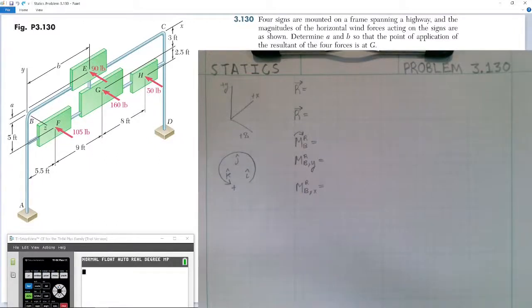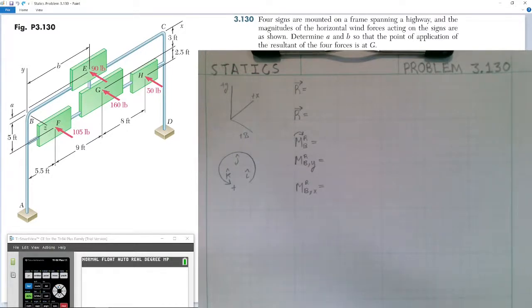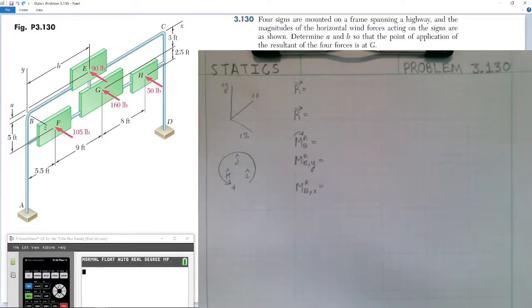Alright guys, welcome to today's lesson in statics. Today we're going to be covering problem number 130 of chapter 3. Number 130 says: four signs are mounted on a frame spanning a highway, and the magnitudes of the horizontal wind forces acting on the signs are as shown. Determine A and B so that the point of application of the resultant of the four forces is at G.